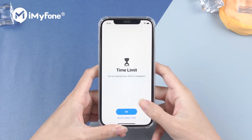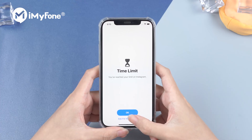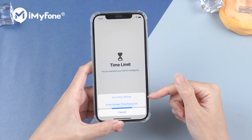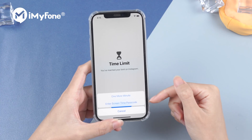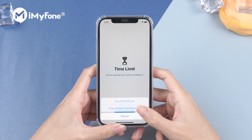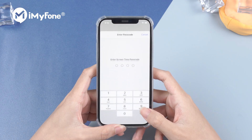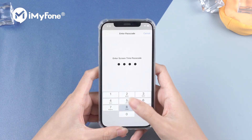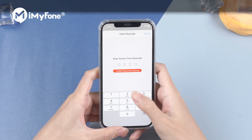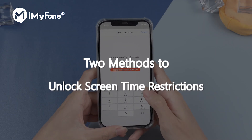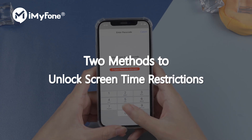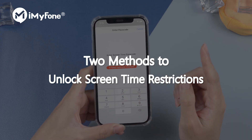Screen time restrictions have been set on your iPhone, and you are locked out of the apps you want to use. Is there any way that we can unlock it without the passcode? Yes! Here, I will show you two methods to unlock screen time restrictions.